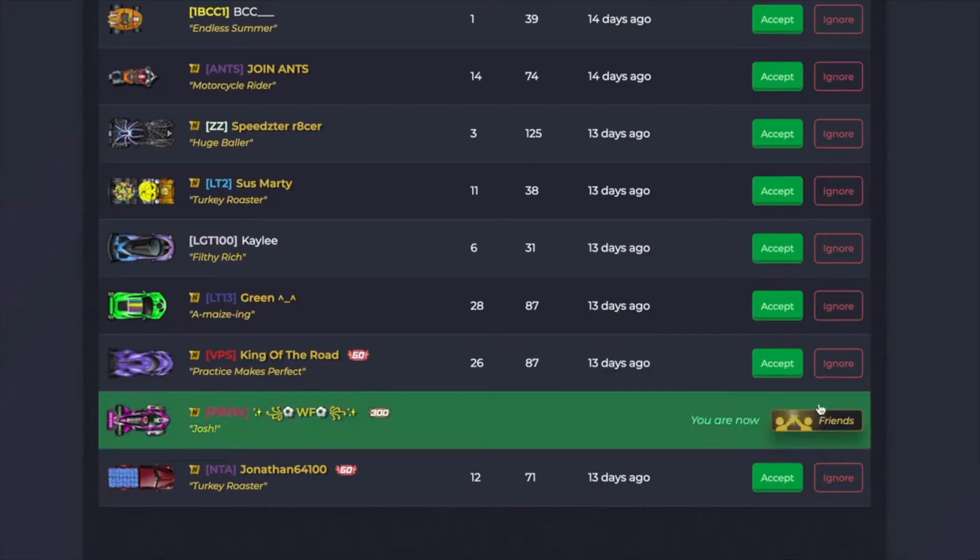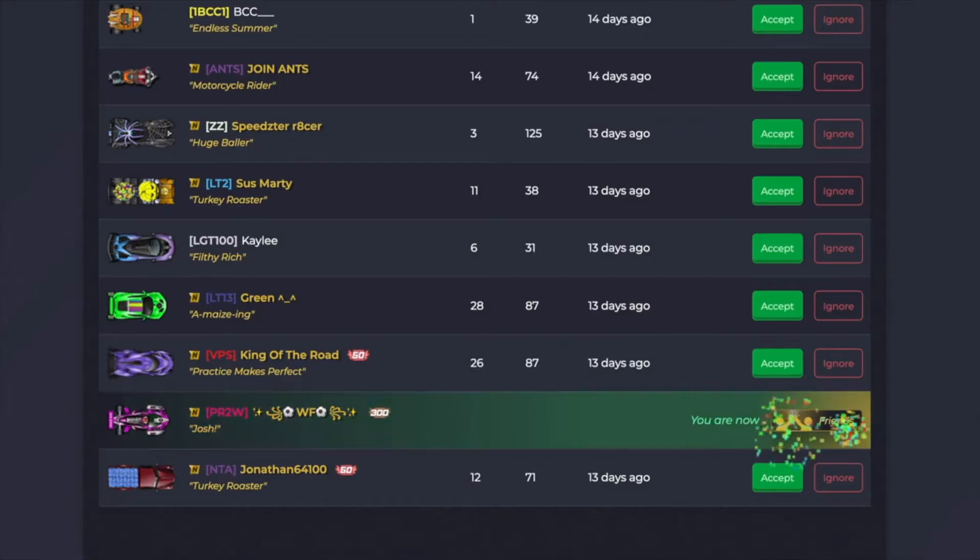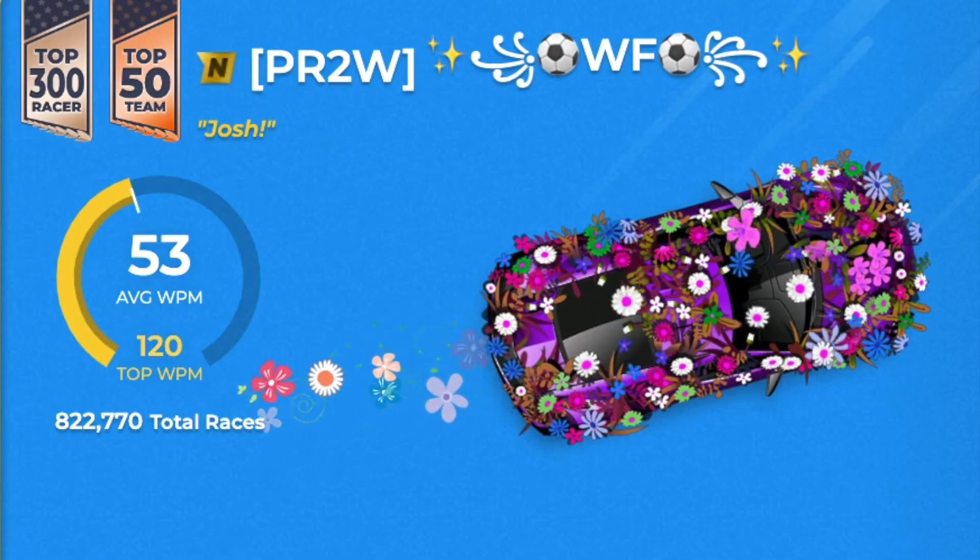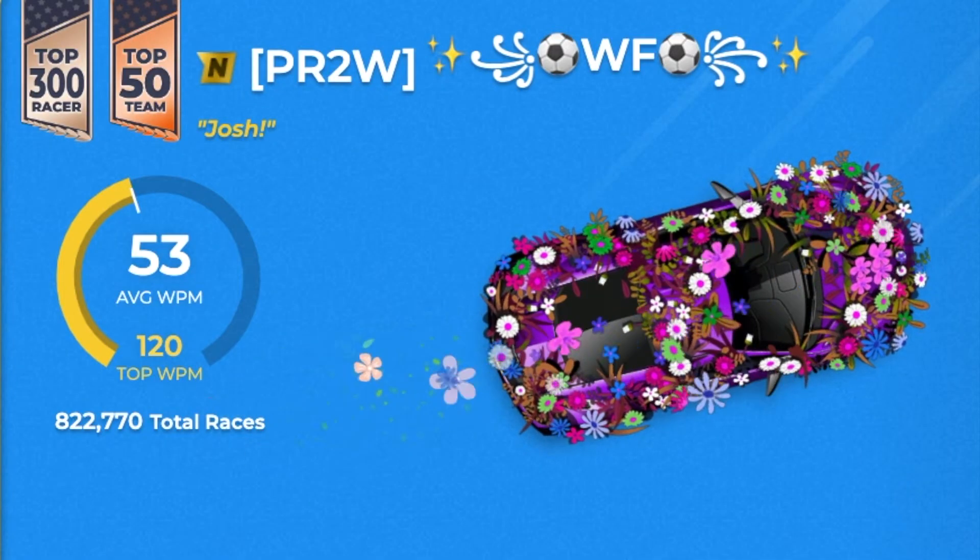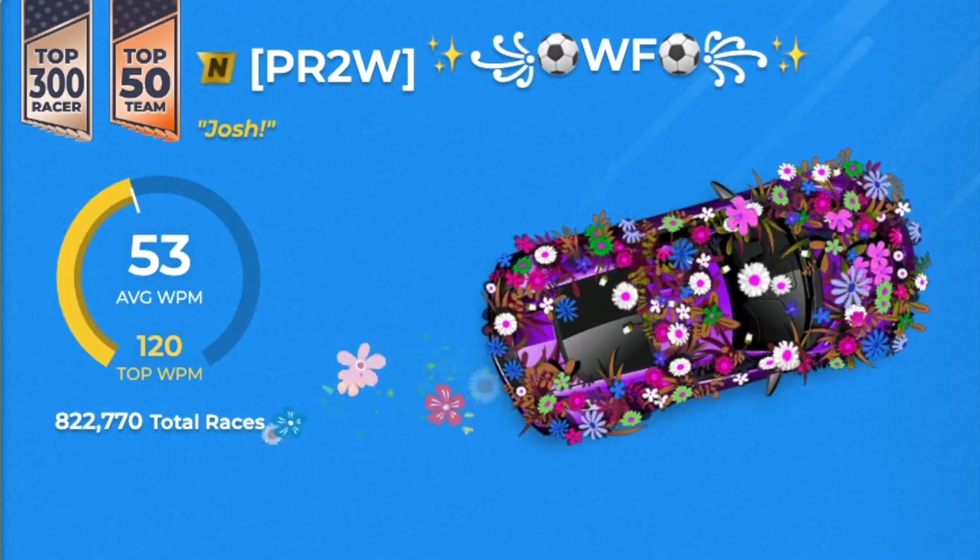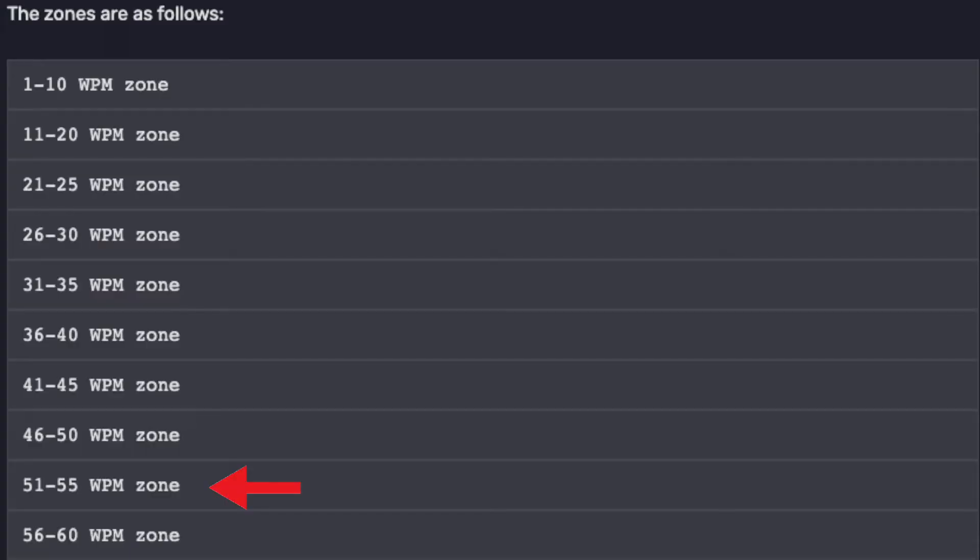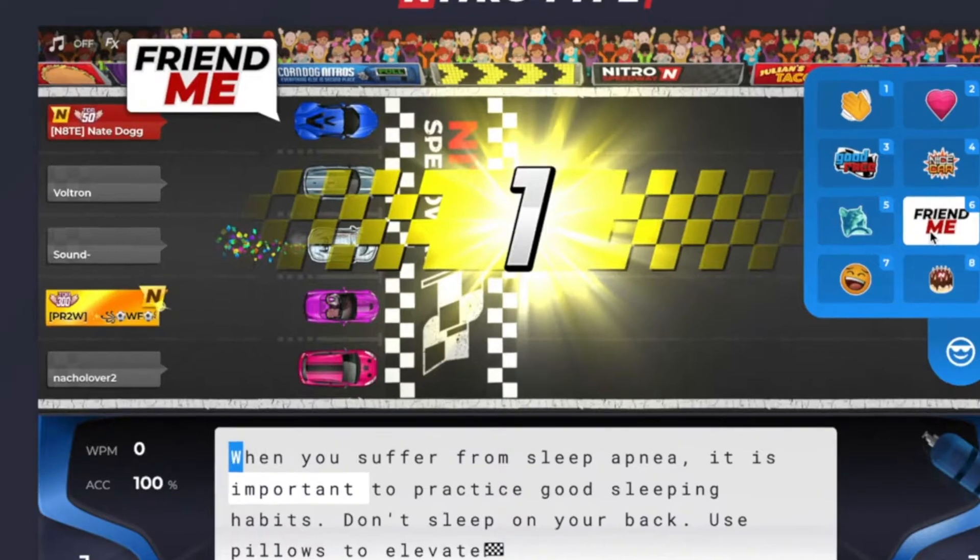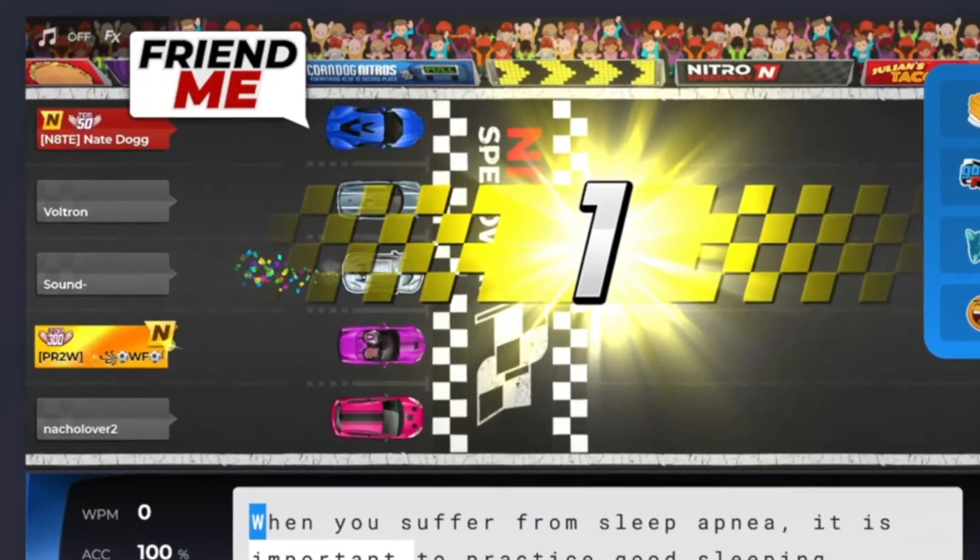Here's how I got Wildflower to Friend Me. First, find her profile and see what speed zone she is currently in. Right now, she's in the 51 to 55 words per minute zone. I met her in a race and spammed the Friend Me sticker as fast as I could.